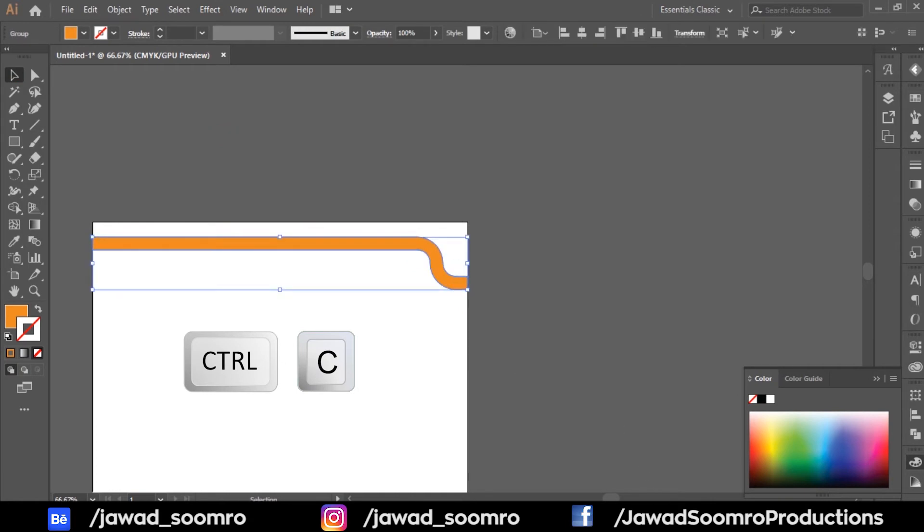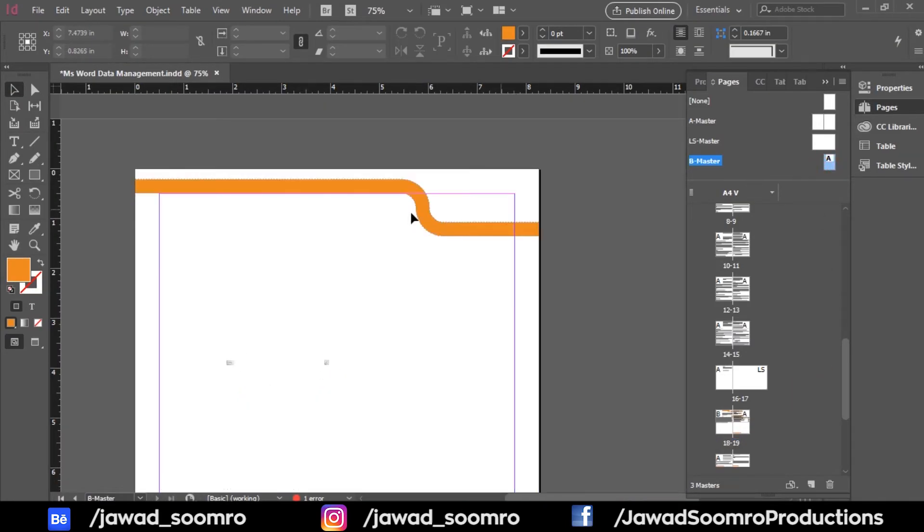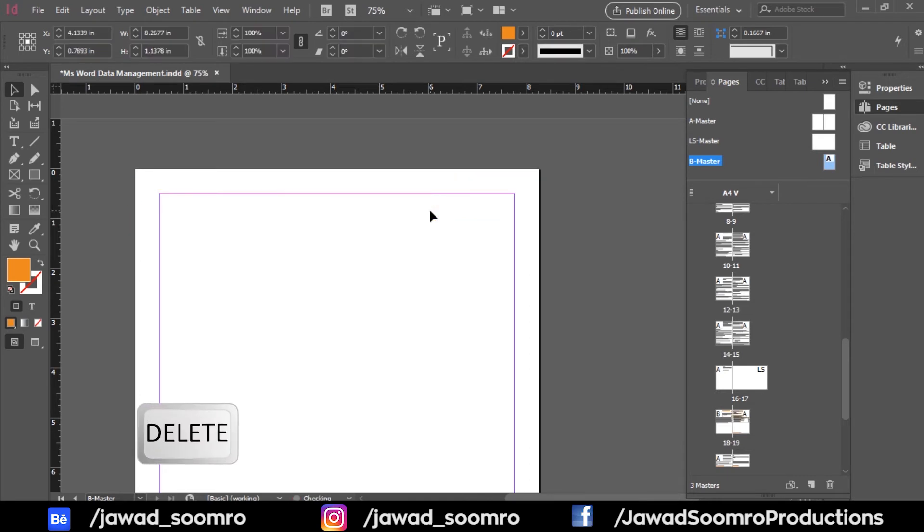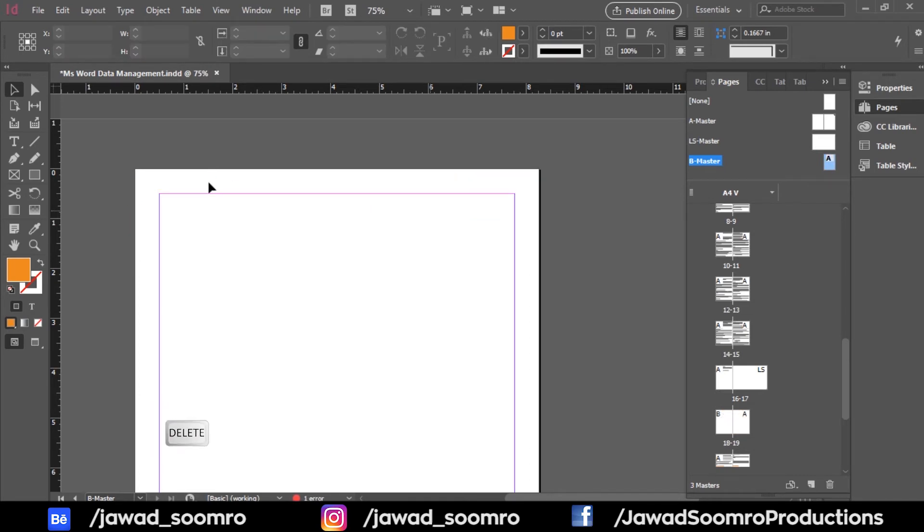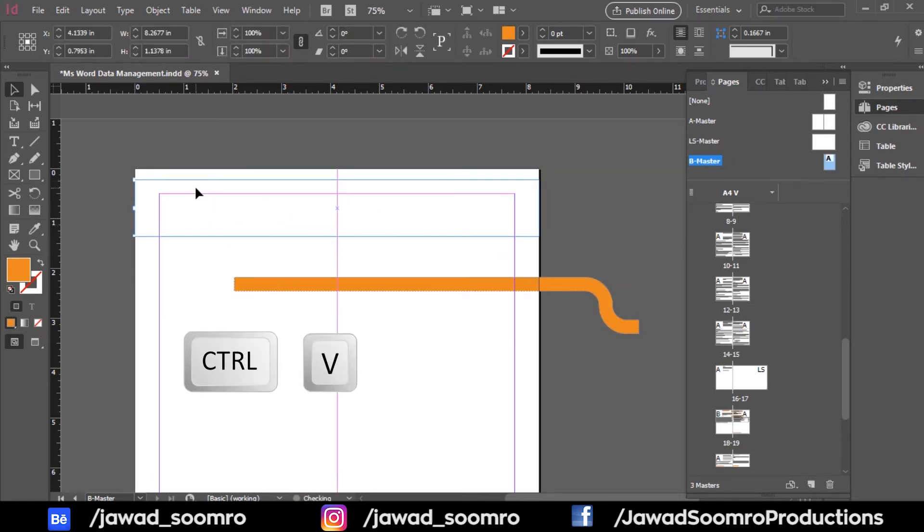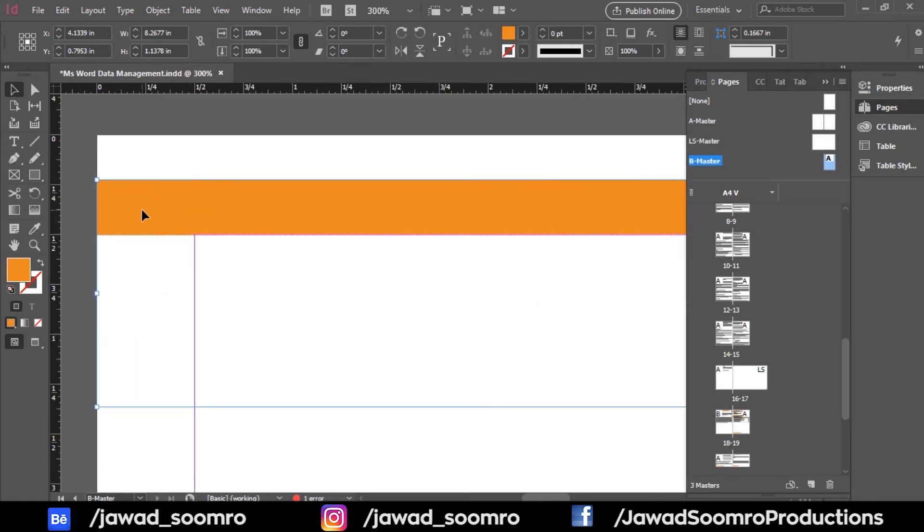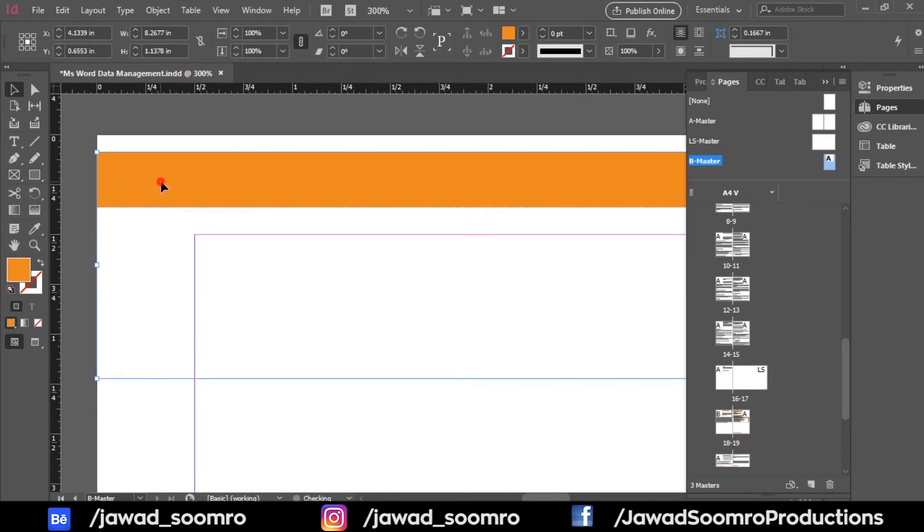Now, copy this border and go to Adobe InDesign. Go to B master and remove this old border. Great. Now, paste this new border. Looks pretty good.